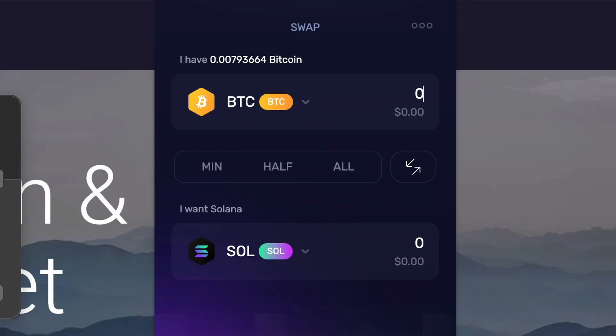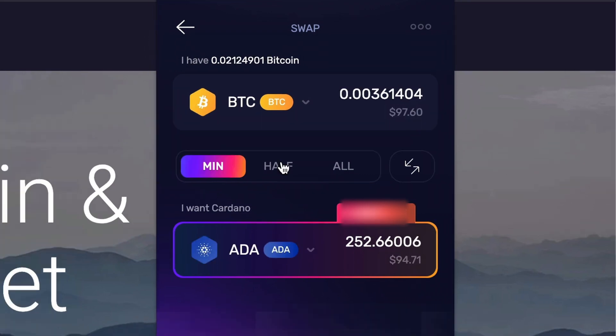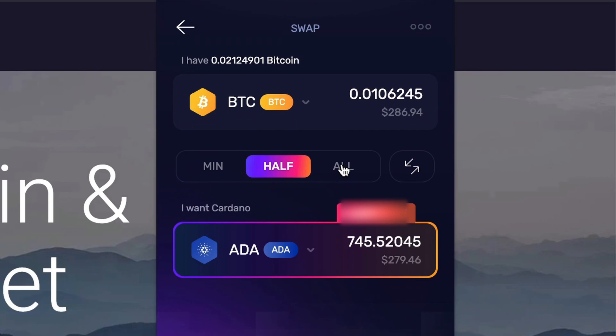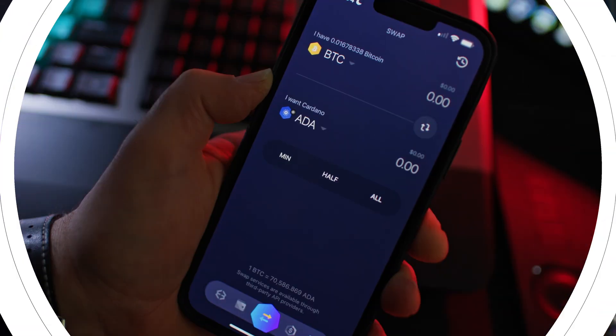Next, input the amount you would like to swap by tapping or clicking the number field. You can flip between the coin amount or the dollar amount. You can also choose minimum, half, or max. If you know the exact amount of coins you would like, you can also enter the amounts either in the "to" or the "from" fields.